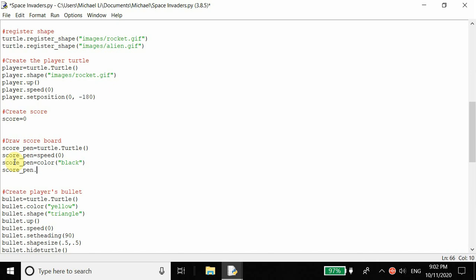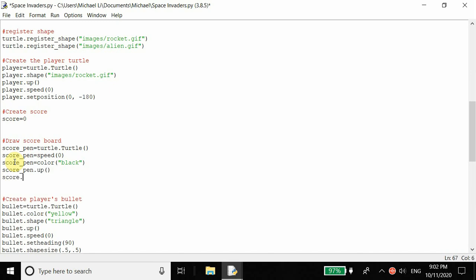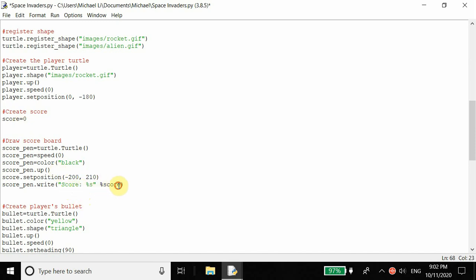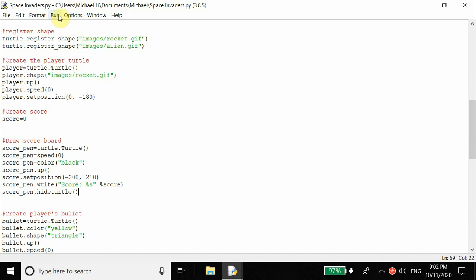We call score_pen.penup() since we want to move it to a certain position - not the center, but a position like negative 200, 10. Then score_pen.write('Score: %s' % score) - the percent sign s acts as a placeholder, and the variable outside the string replaces it, showing the score value. Initially when you run it the score should be zero. We also call score_pen.hideturtle() to hide the turtle cursor.